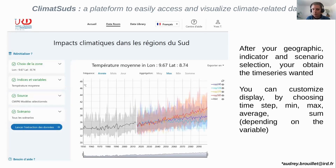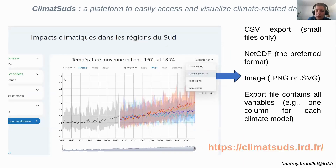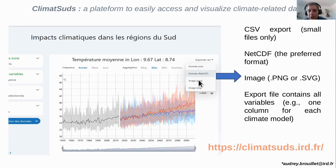You obtain a graph for the region you asked for — a time series, depending on relative or absolute values, aggregated per year, per month, or per day, for the specific scenarios you selected. You can export the data in CSV for small files or NetCDF for bigger files. Or if you just want to download the figures to illustrate a PowerPoint, you can download them directly.